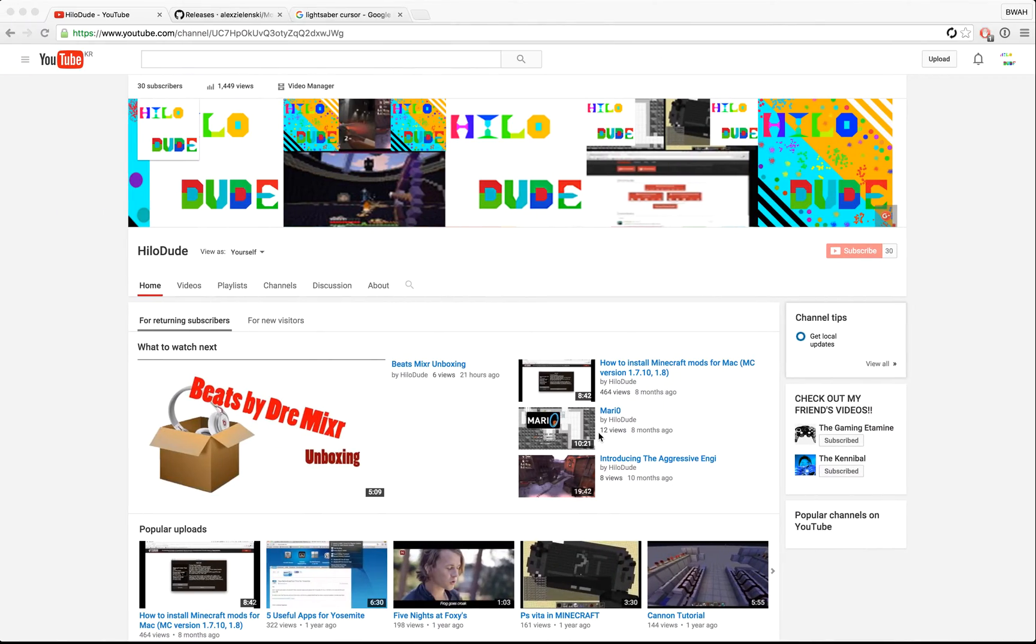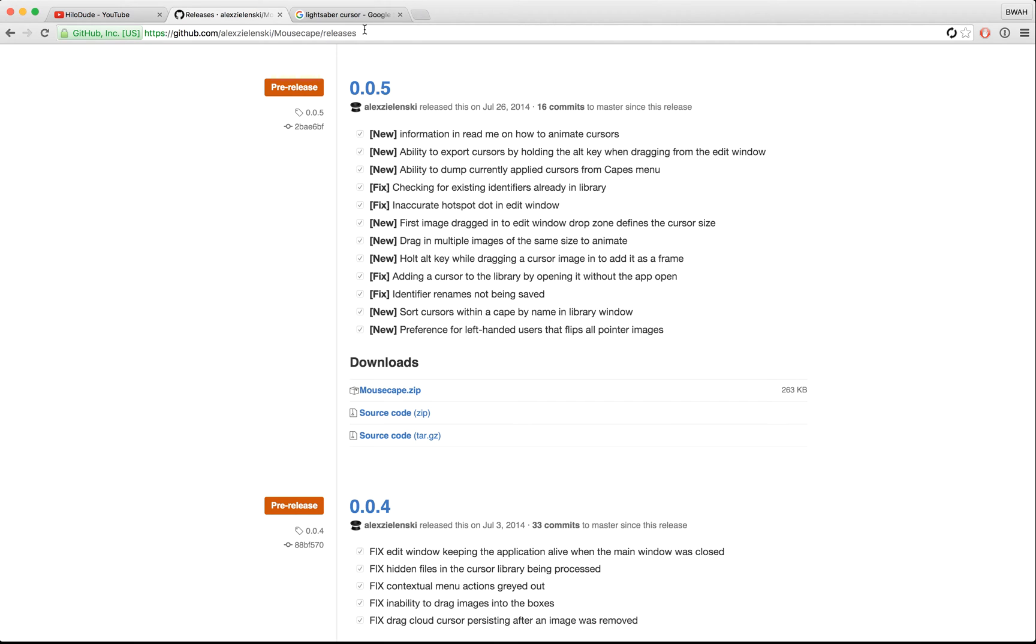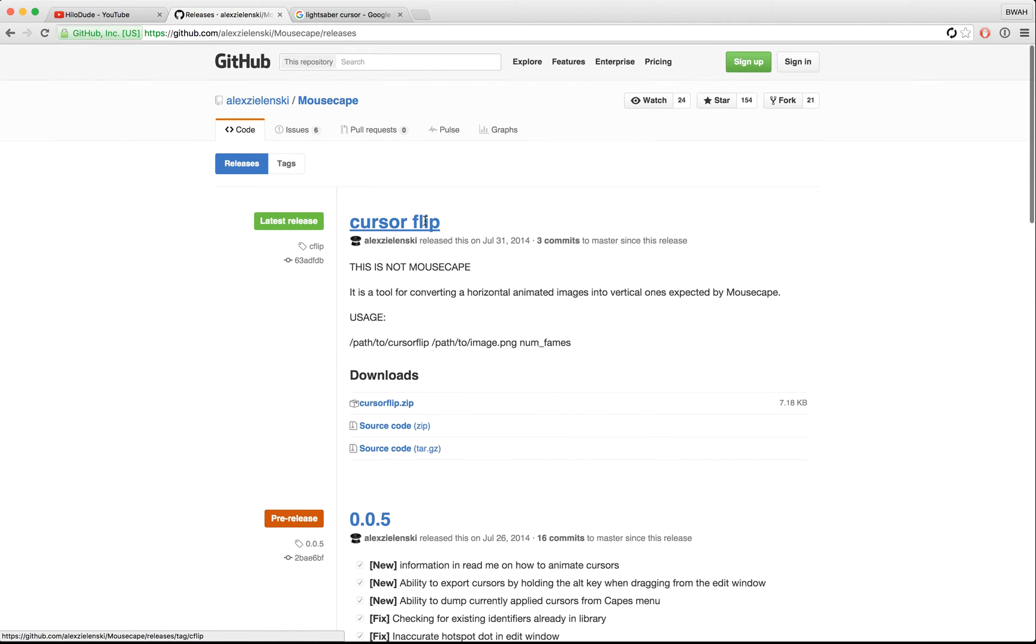Okay, so the first step you want to do is go to this link. I'll put it in the description below so you don't have to type it out like what I used to do.